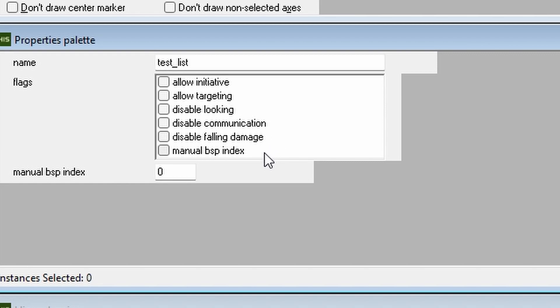Disable communication prevents an AI from talking to its fellow teammates or making sounds when it notices a player, but it will still make pain sounds when it takes damage.